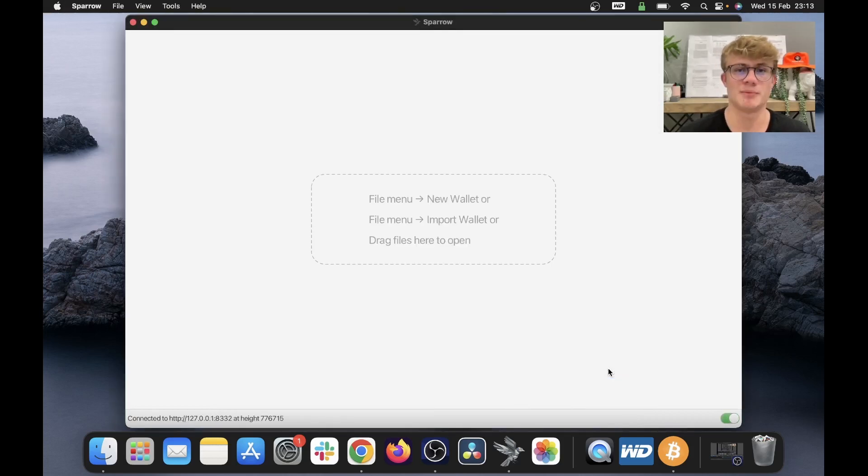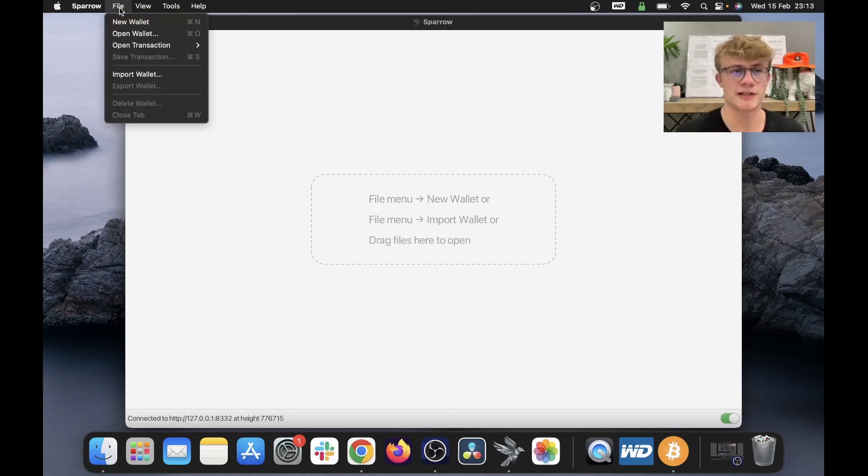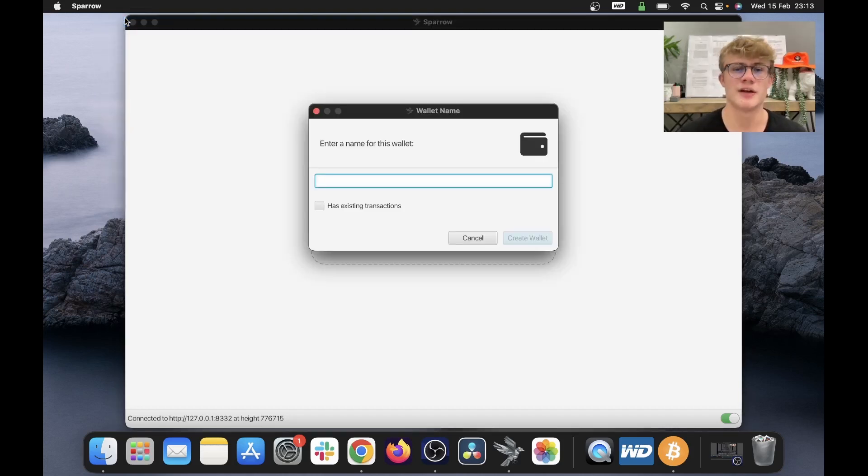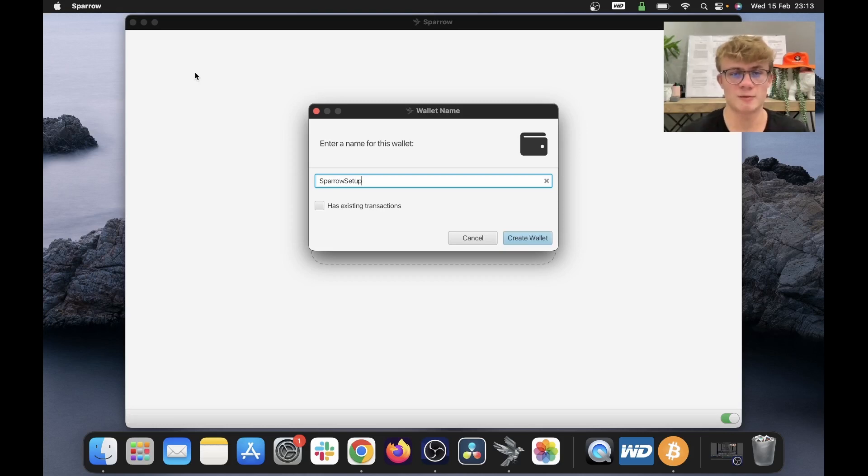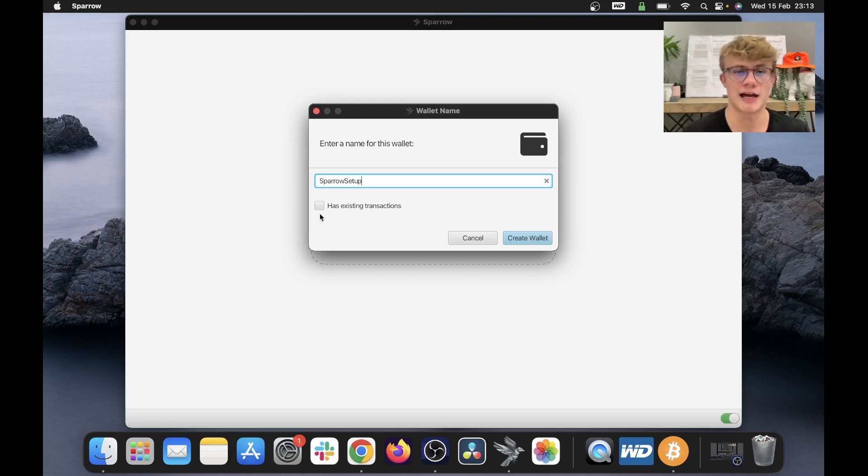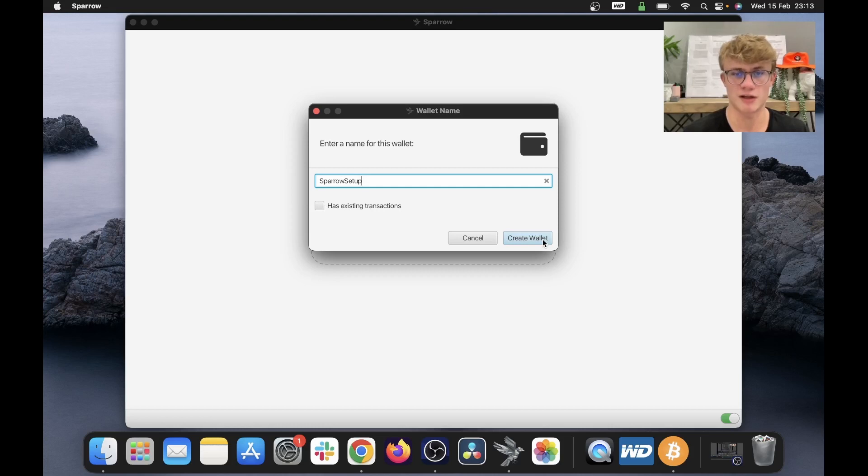Now we can actually begin creating a Sparrow Wallet. To do this, just click file at the top left of your screen, then click new wallet. And now you will need to enter a name for this wallet. So I've made the name for my wallet Sparrow Setup. And since I'm creating a new wallet, I'm not going to say that it has existing transactions, so I'm going to leave this blank and click create wallet.